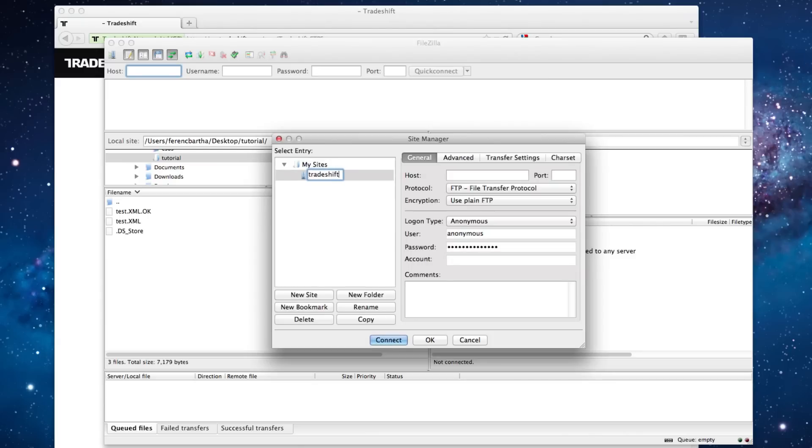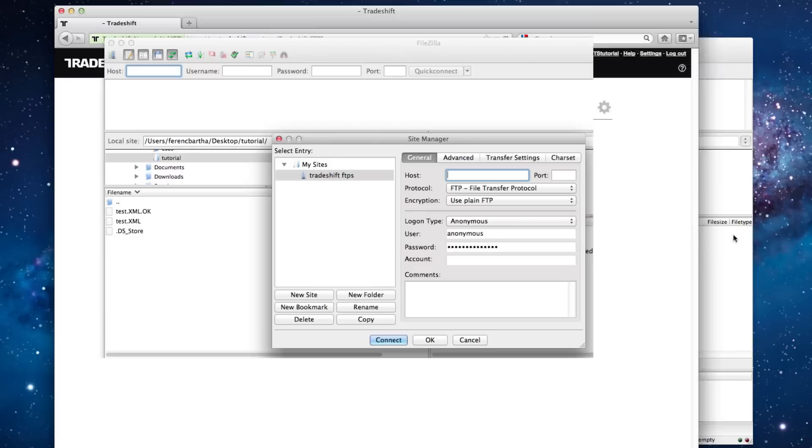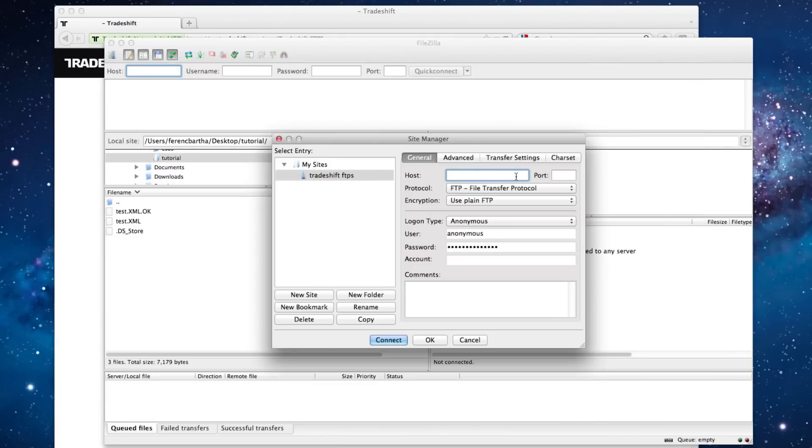based on the information provided by the FTPS app. Under Host, we'll enter si.tradeshift.com. Under Port 990.